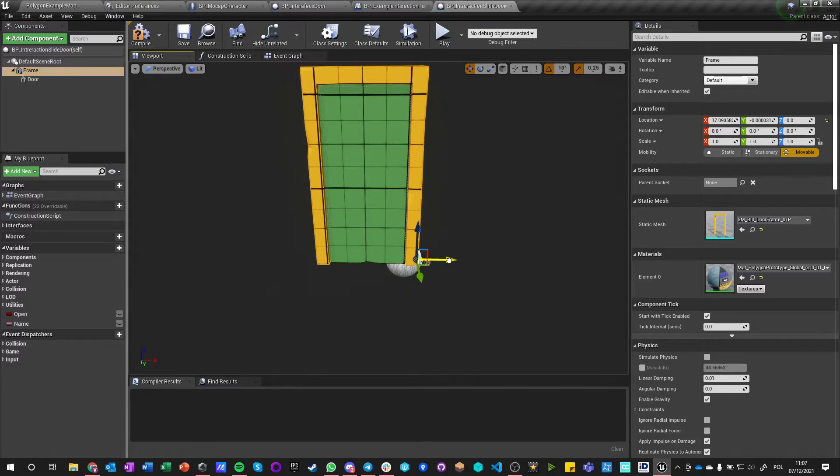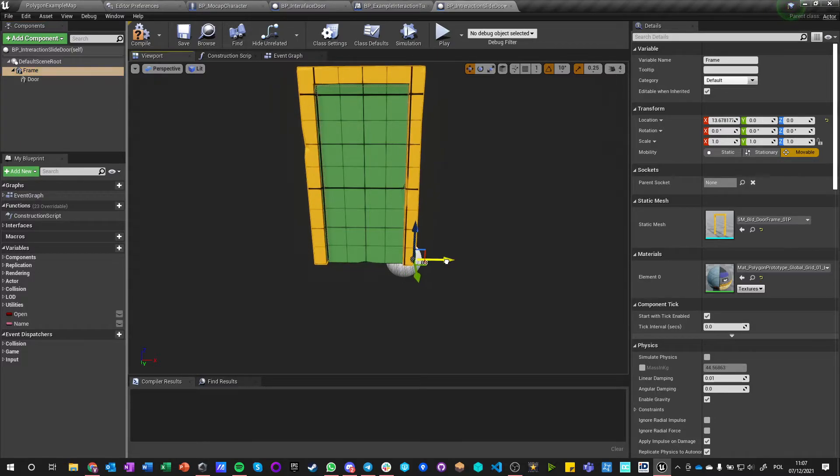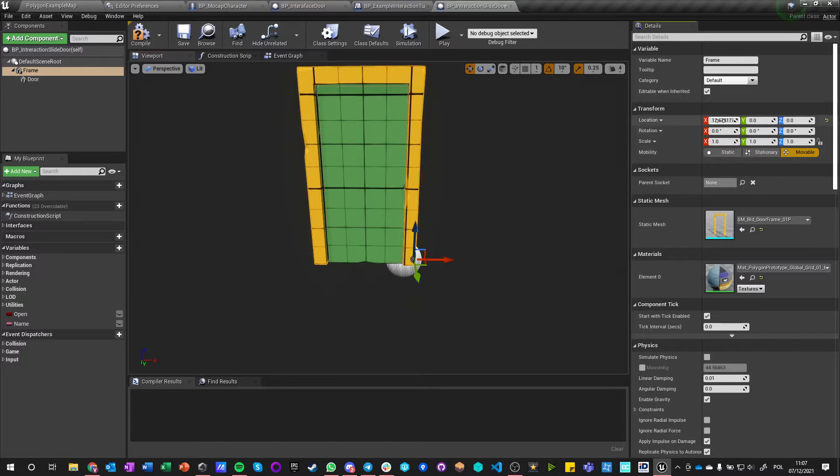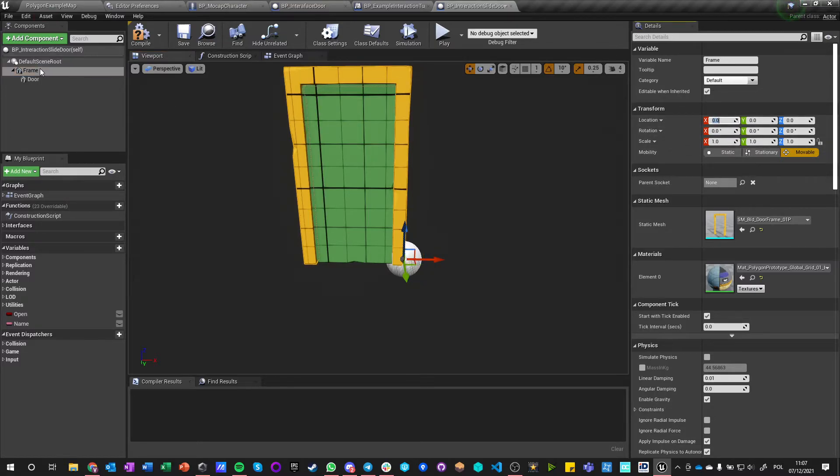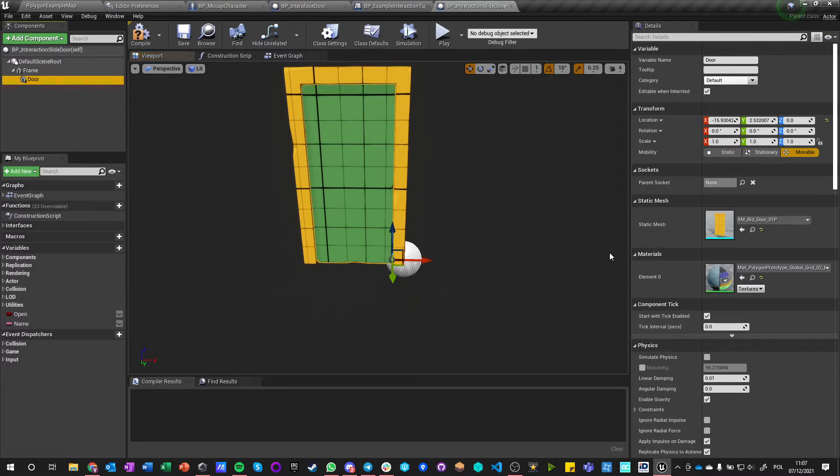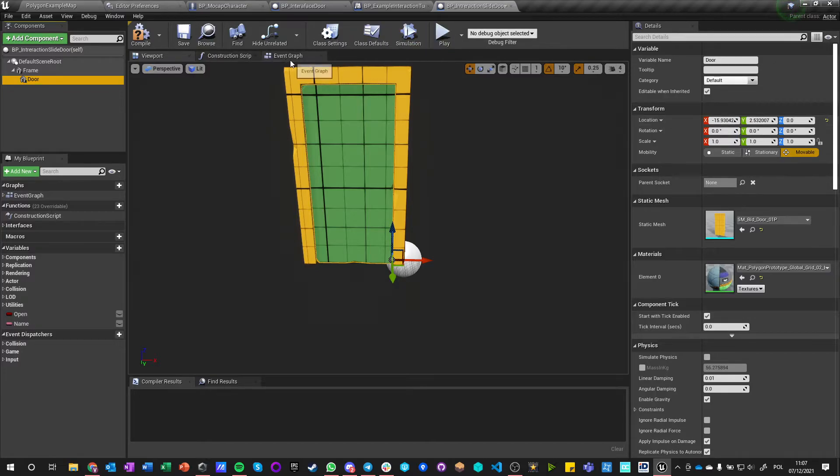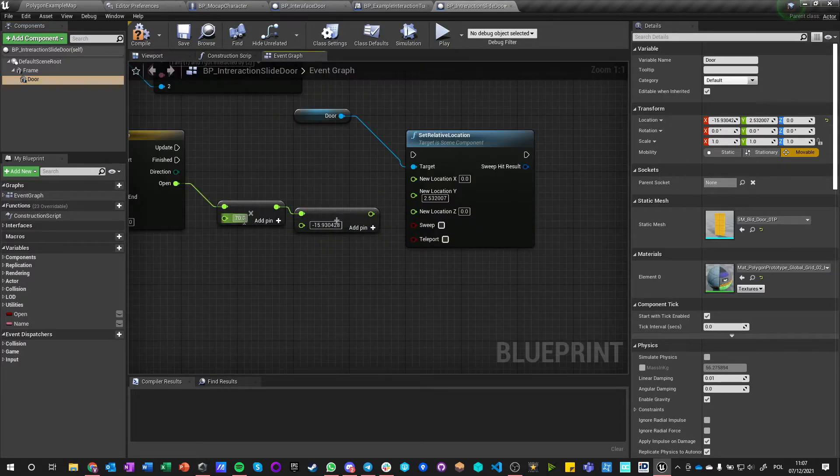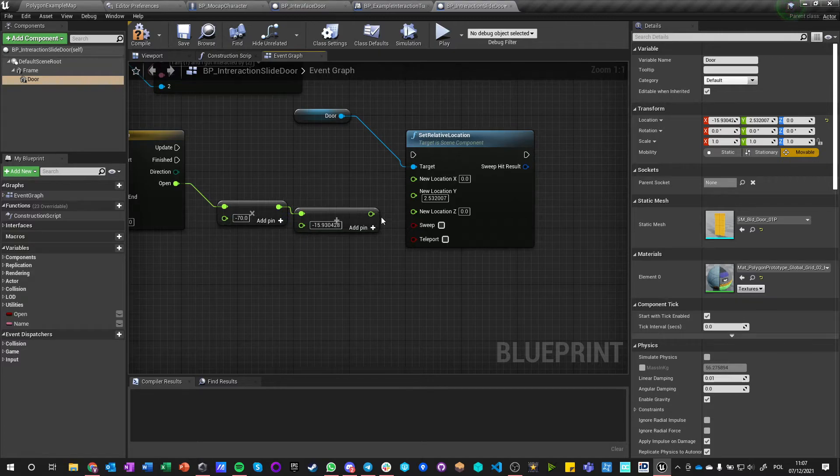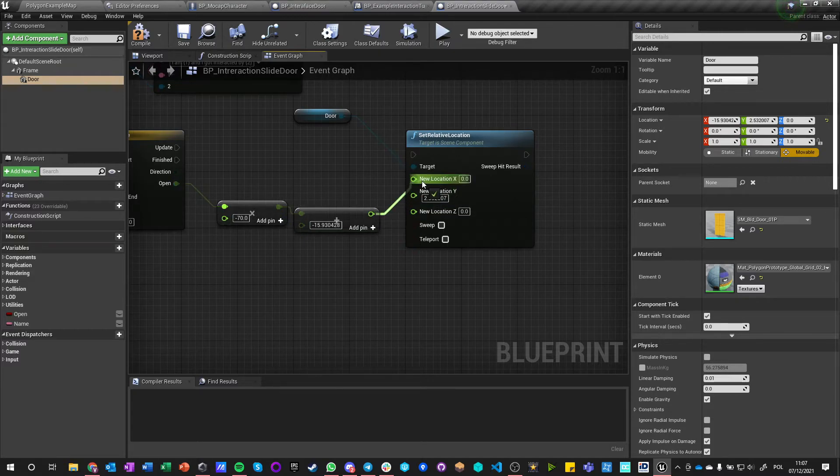But we want to move it out of the way, which means that we wanted to go even—wait, zero—we wanted to go even more negative. Okay, we want to move it out of the way, minus 70, and set this as the new X.